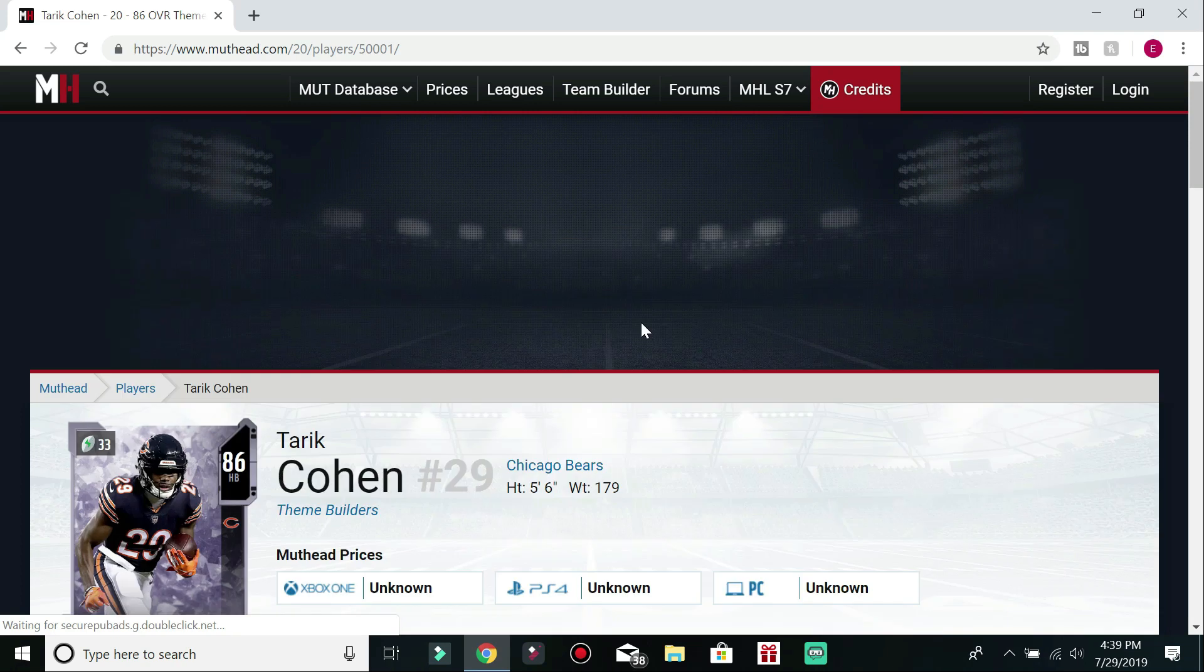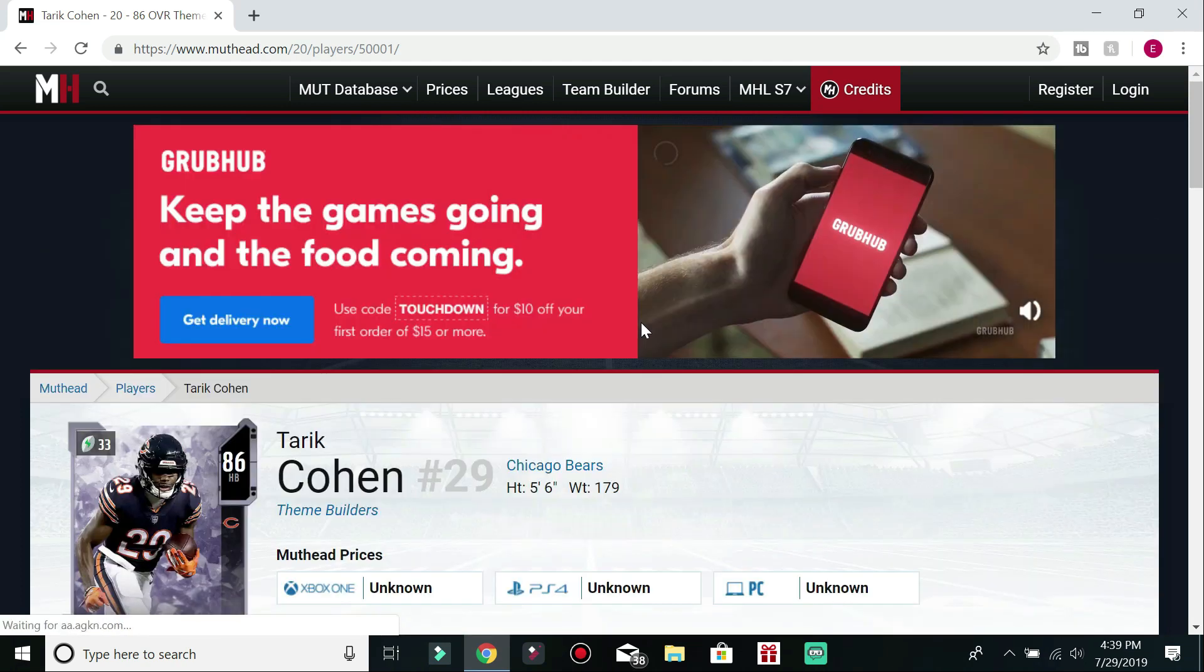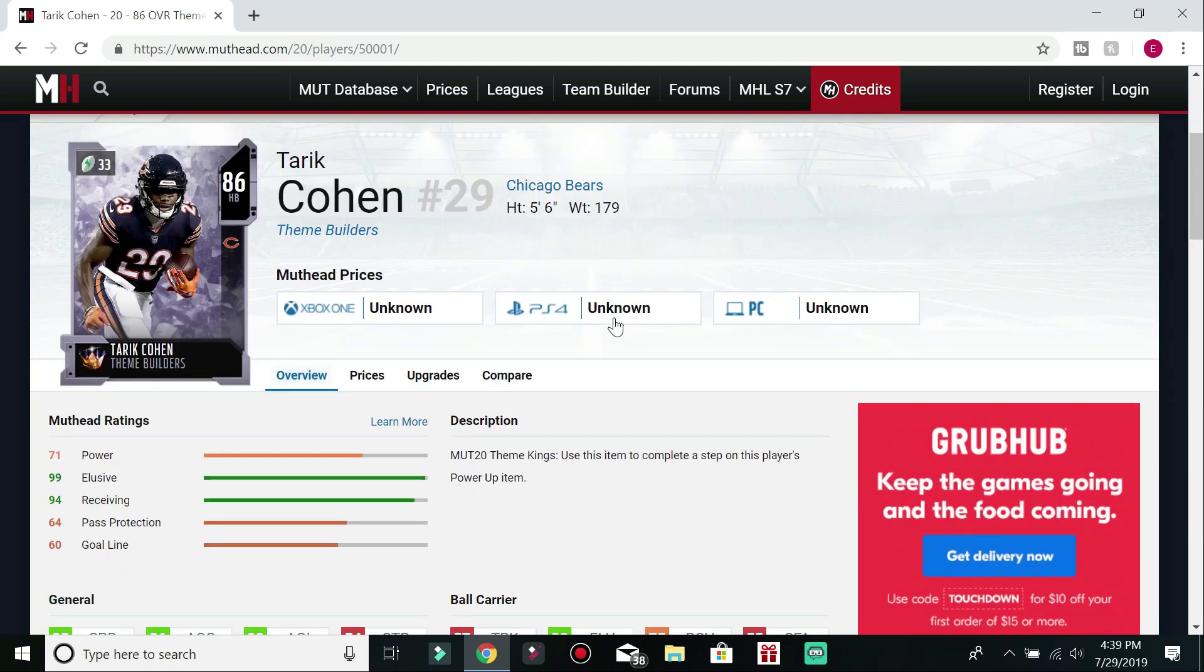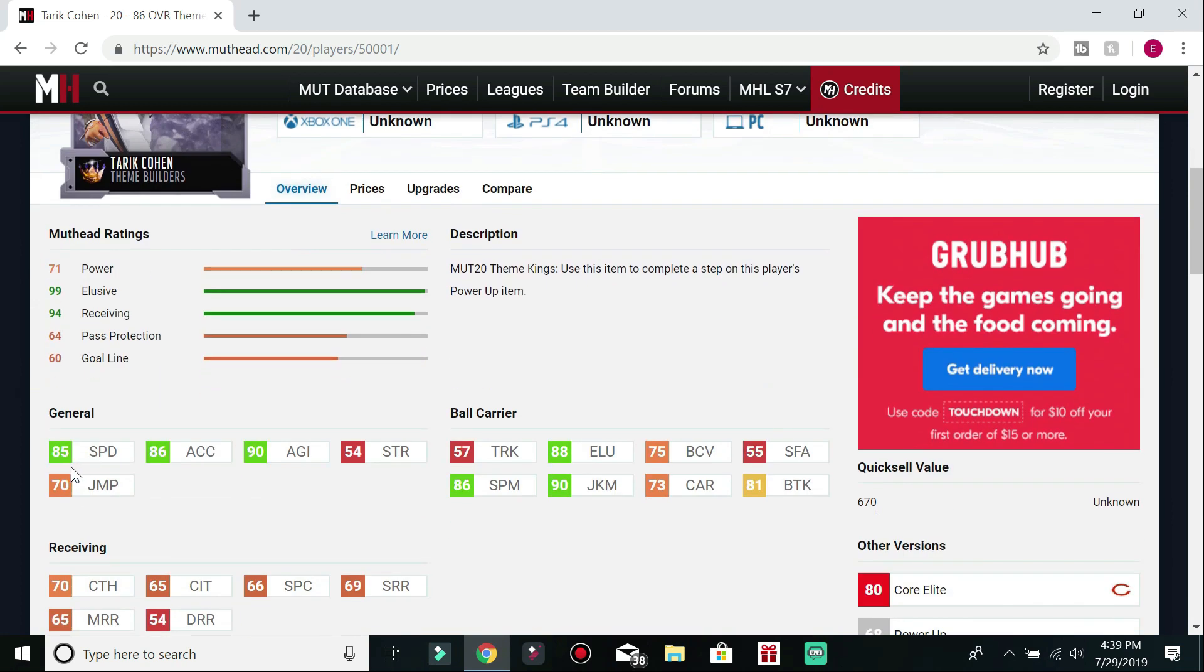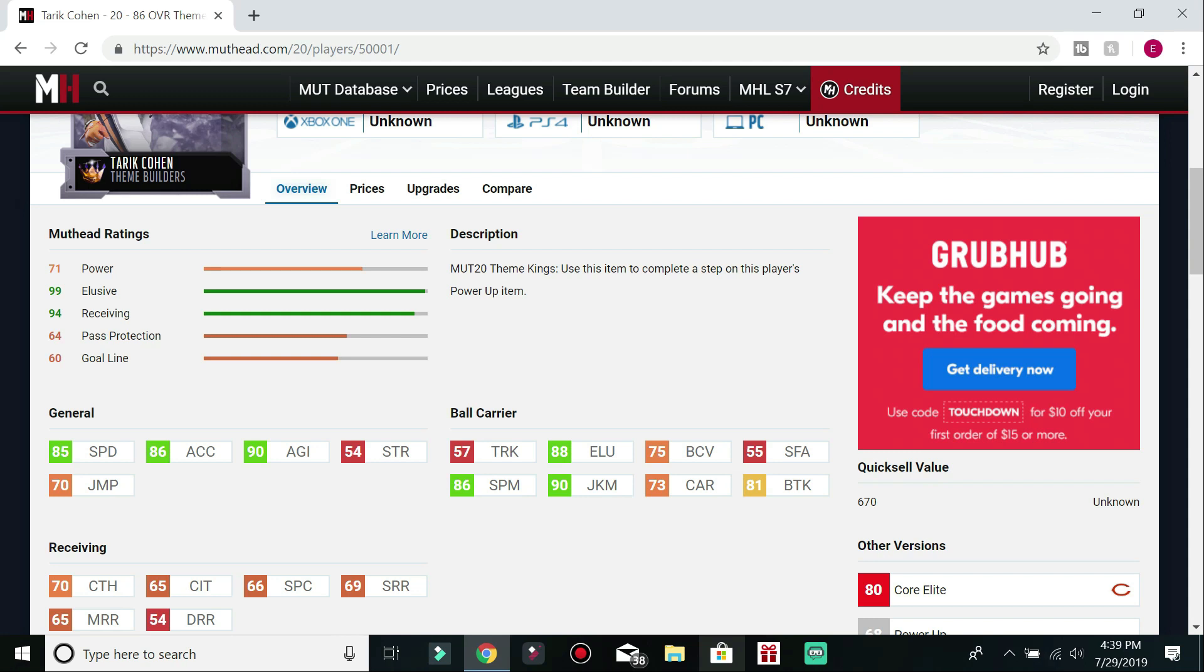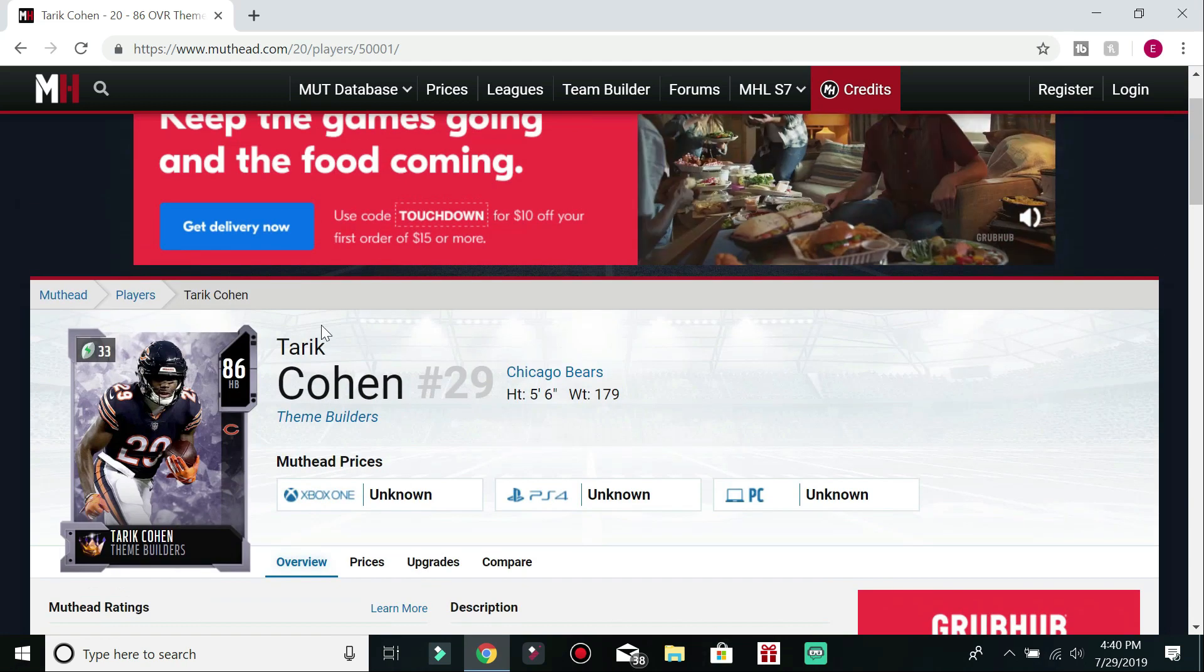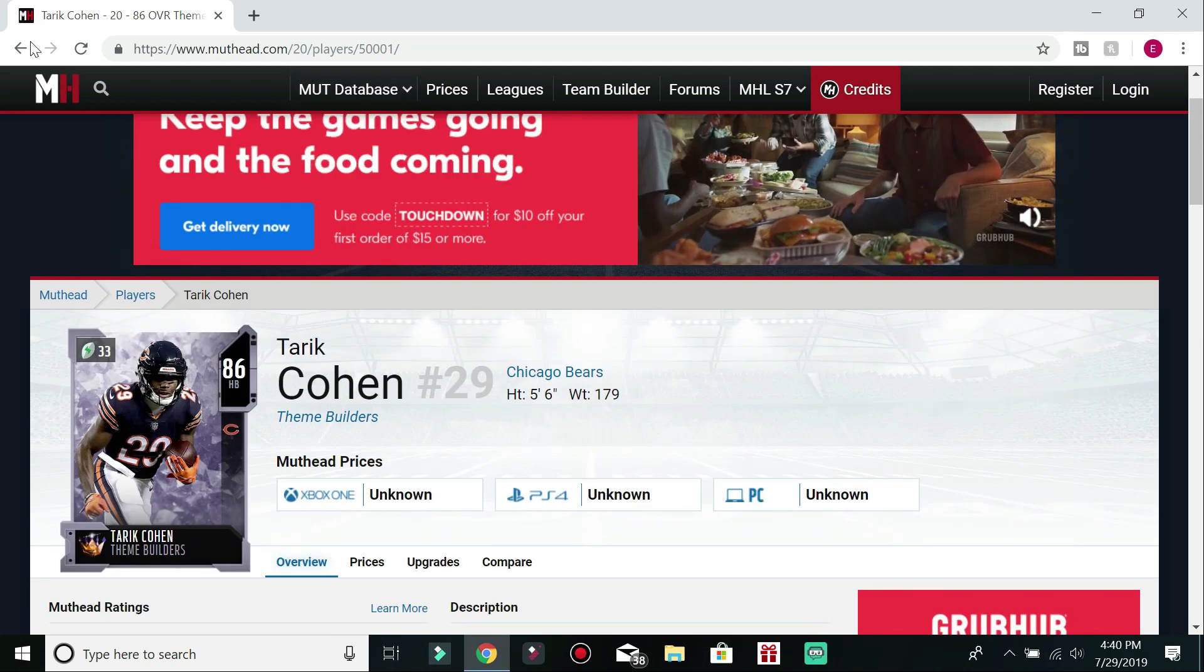The next one on my list is going to be Tarik Cohen, who is the biggest cheat code and glitch at launch. Like, I swear, you guys, this man is crazy, at least for the beginning of Madden, because he's got an 85 speed, which I think might be the fastest running back. He's got an 86 acceleration, 90 agility. He's got 70 catching, so you already know he's going to be good out the backfield. He has an 88 elusiveness and an 86 spin and a 90 juke. He is crazy. Like, I've watched gameplays. This man is crazy. He breaks ankles. He gets loose. He's slippery. Tarik Cohen. Get him.